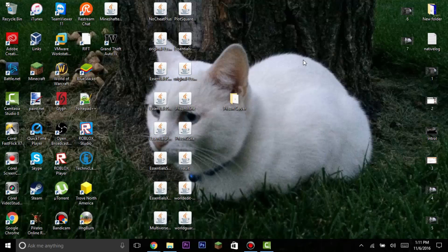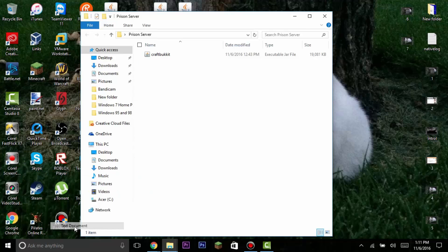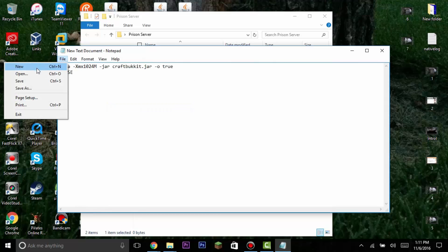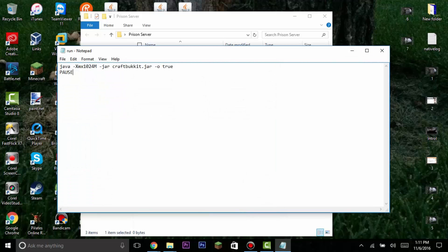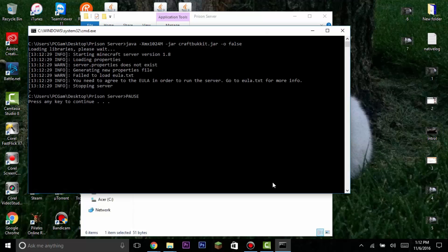Copy the startup code — the link for the website will be in the description, or you can type it in manually. Go to the prison server folder, right-click, create a new text document, open it, paste the code, then go to File > Save As. Name it 'run.bat', set Save As Type to All Files, then save. If you're running a cracked server rather than premium, change online-mode to false.